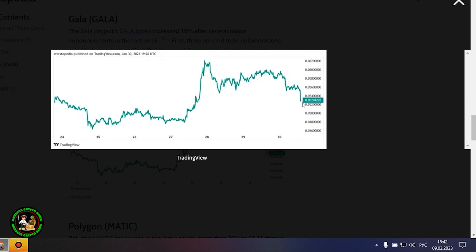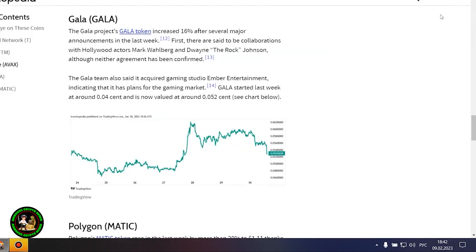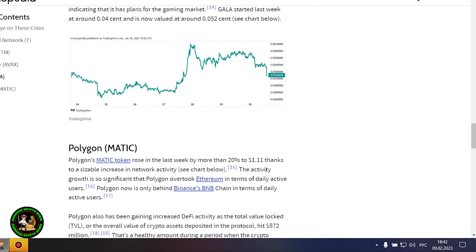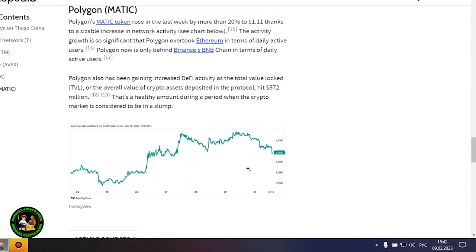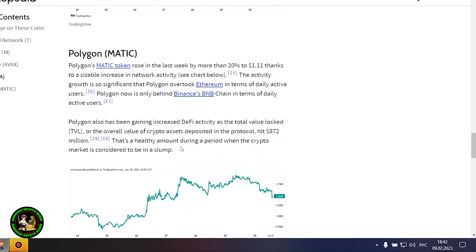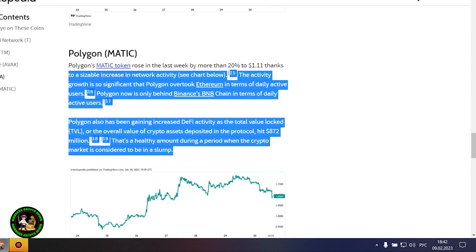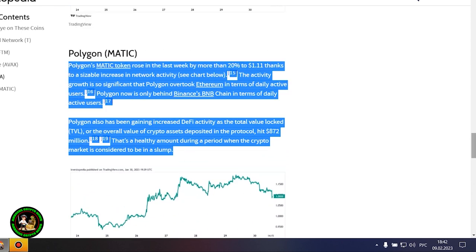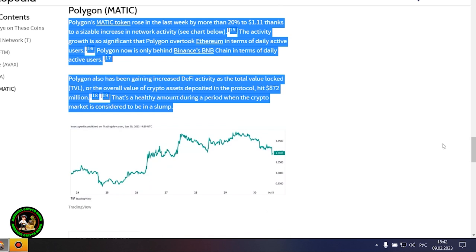The Gala Project's Gala token increased 16% after several major announcements in the last week. First, there are said to be collaborations with Hollywood actors Mark Wahlberg and Dwayne The Rock Johnson, although neither agreement has been confirmed. The Gala team also said it acquired gaming studio Ember Entertainment, indicating that it has plans for the gaming market. Gala started last week at around 0.04 cent and is now valued at around 0.052 cent.